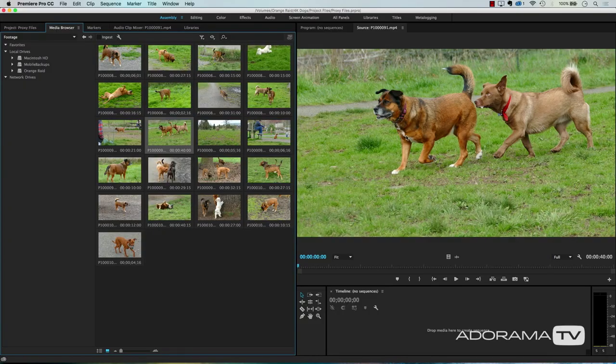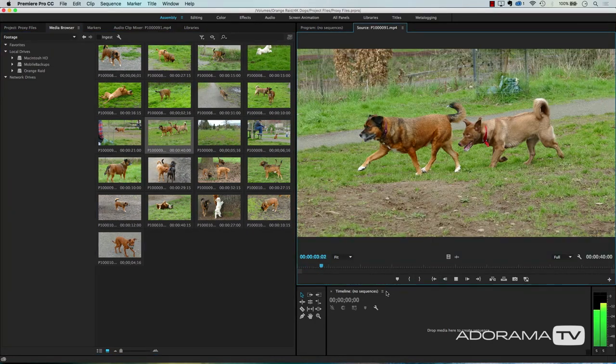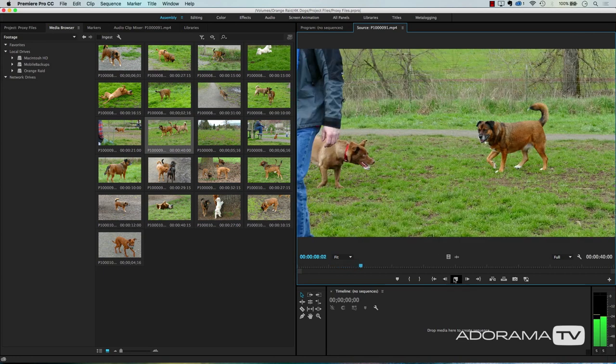The issue with these large 4K files — here's one of Tosca and a friend at the dog park. If I play that, the first few frames play fine and then the computer just can't keep up. It's melting. So what we need to do is create a proxy file so that we can have this play smoothly. It's really easy and it's automatic in Adobe Premiere Pro.